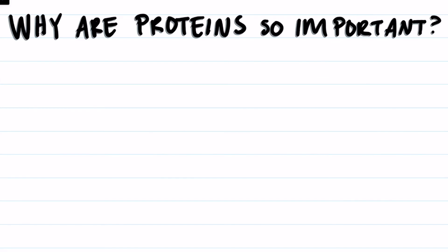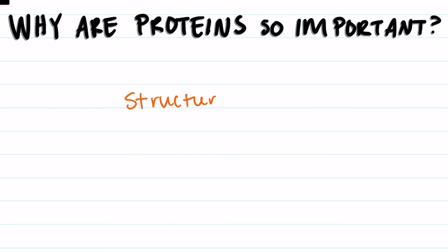Why are proteins so important? Proteins need to fold properly because their function is related to their structure.